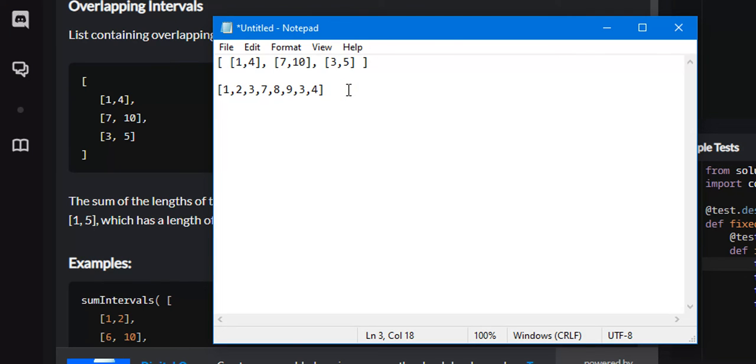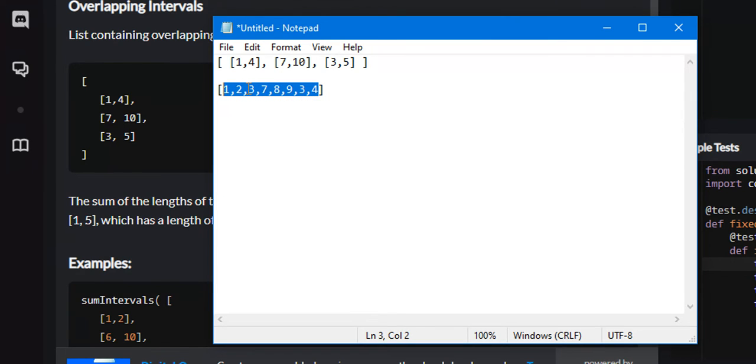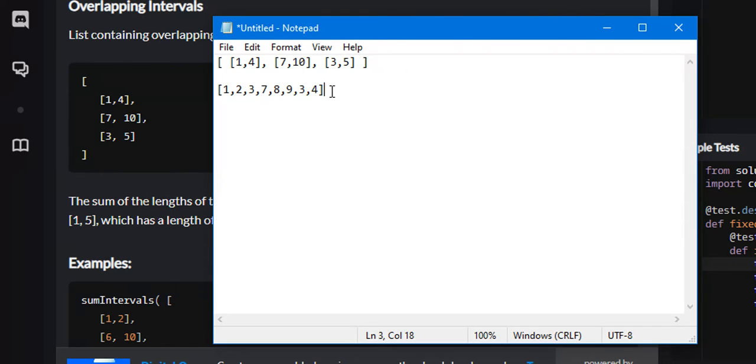So the entire ranges are written out, and if we count the length of this new list, it would be 1, 2, 3, 4, 5, 6, 7, 8. If we returned 8, that would be correct for the sum of all ranges, including the overlapping intervals.